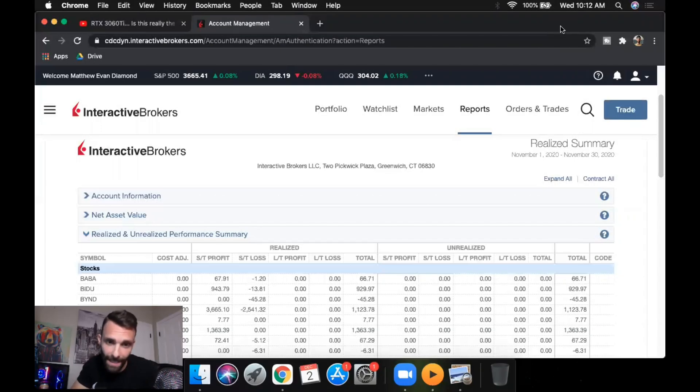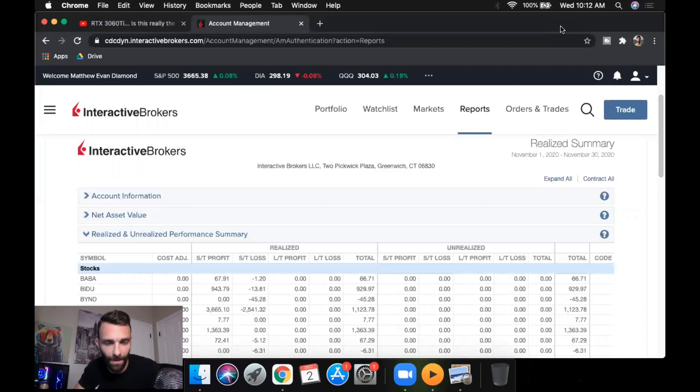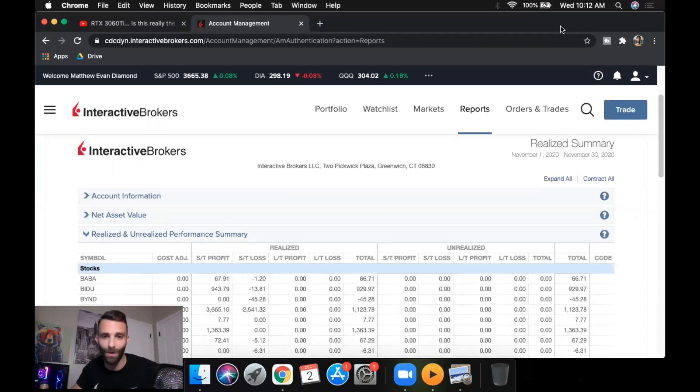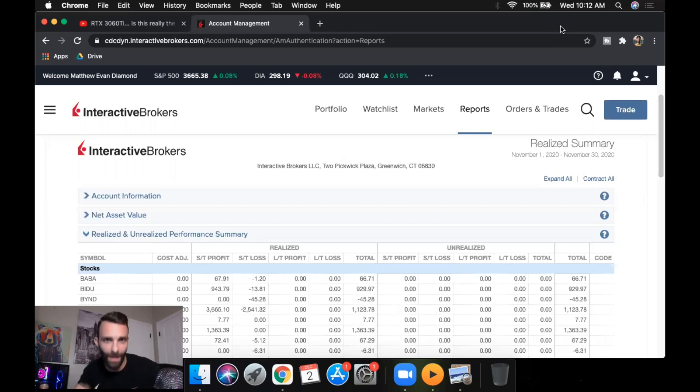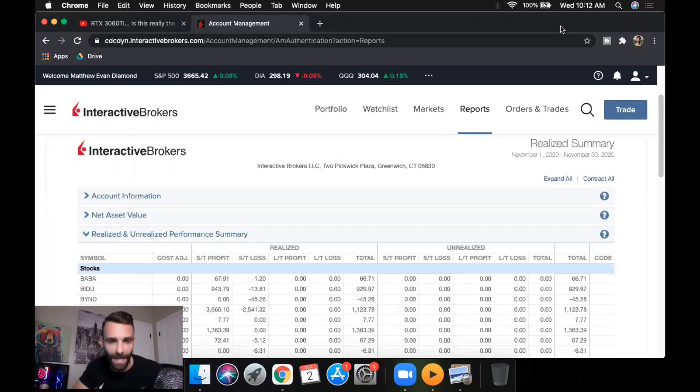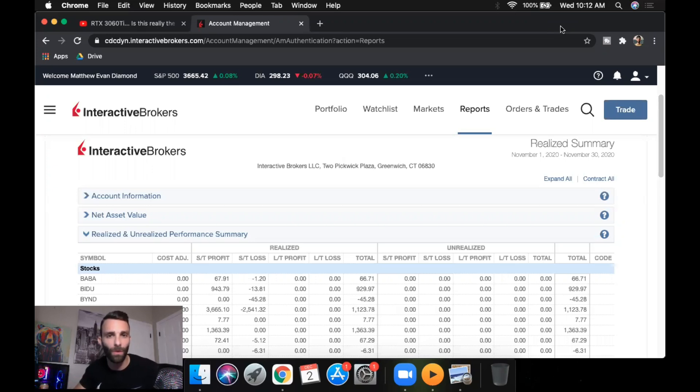Alright, it's that time again - November monthly recap. Even though I made money this month, just like every other month, and if you're a trader you'll know this, it's never good enough. You can always make improvements. There's always mistakes that you made, things that you can do better.